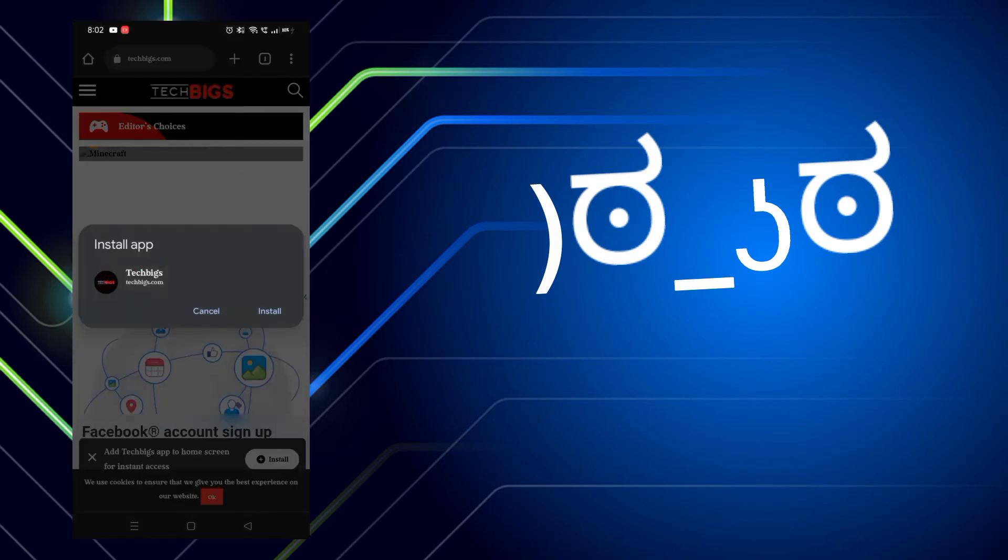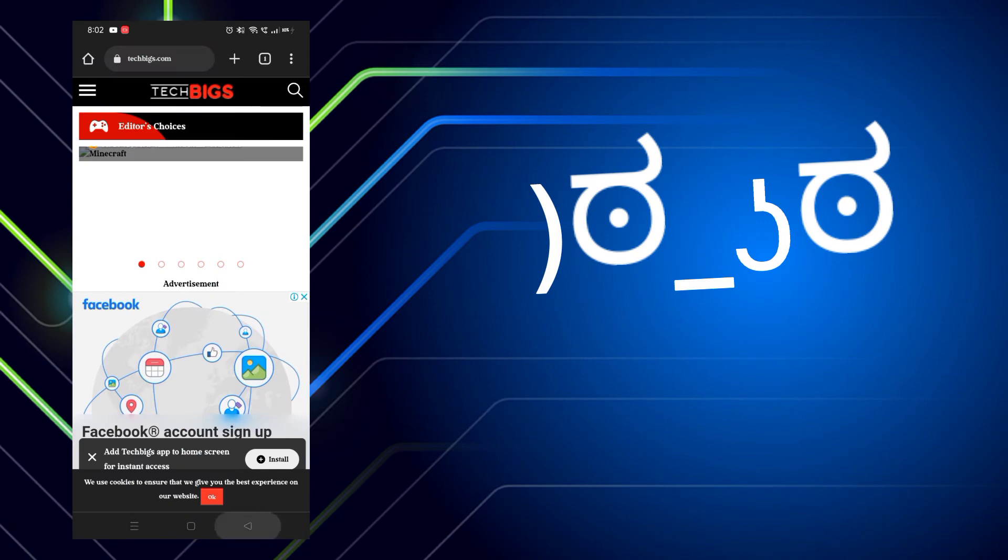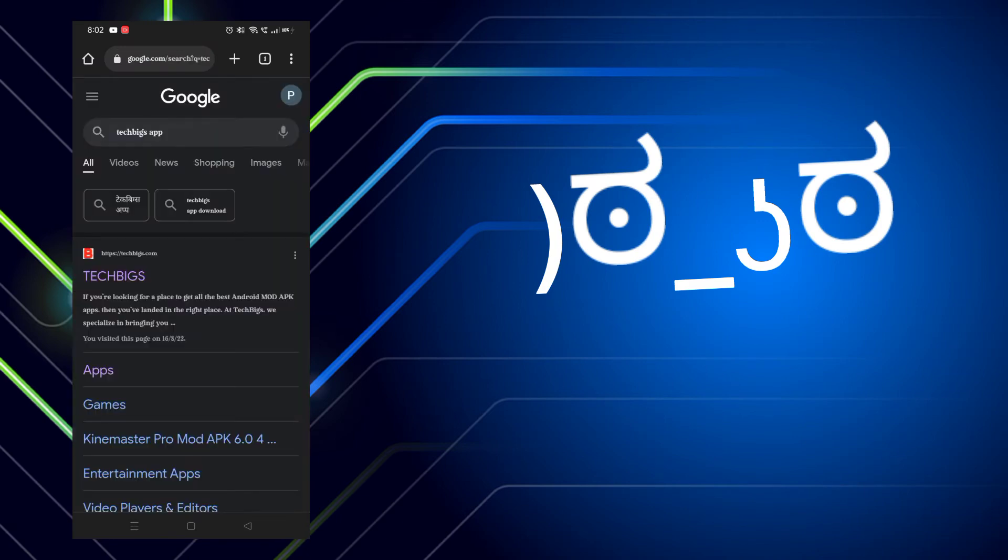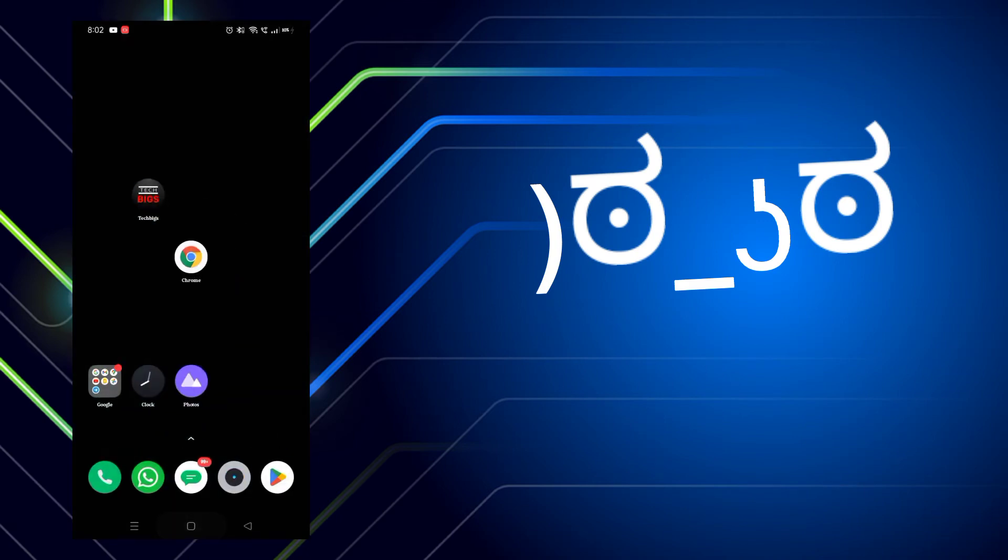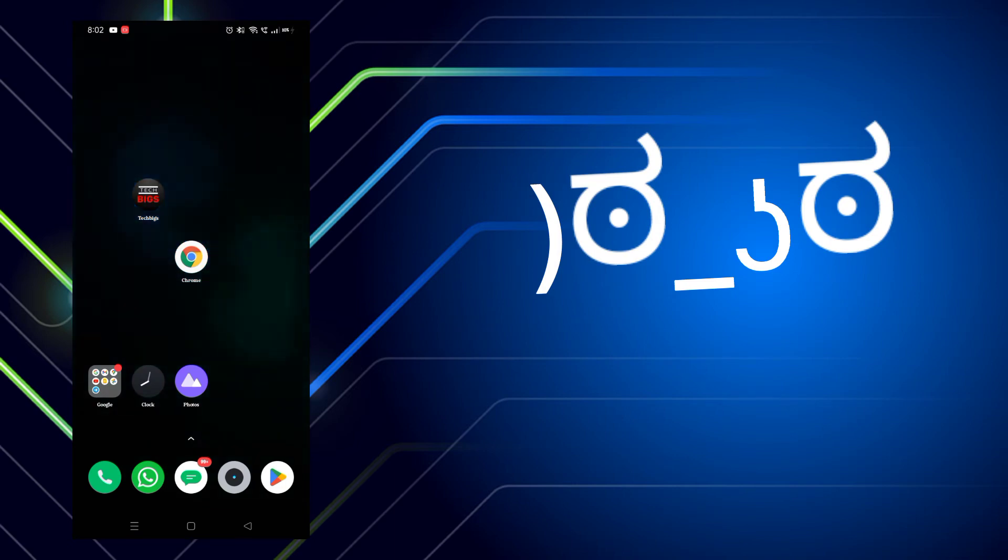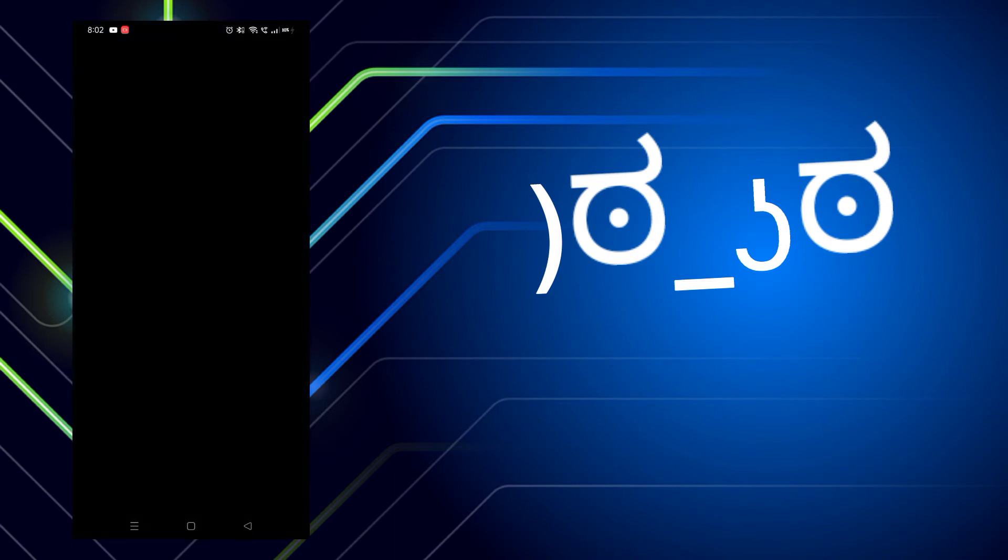With our app, we can use the app for this device. We can install the app with our latest version. With that, we can install it.